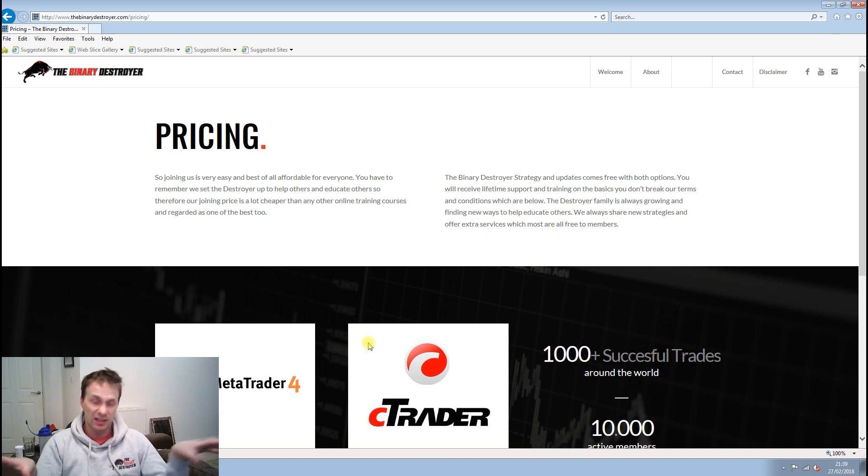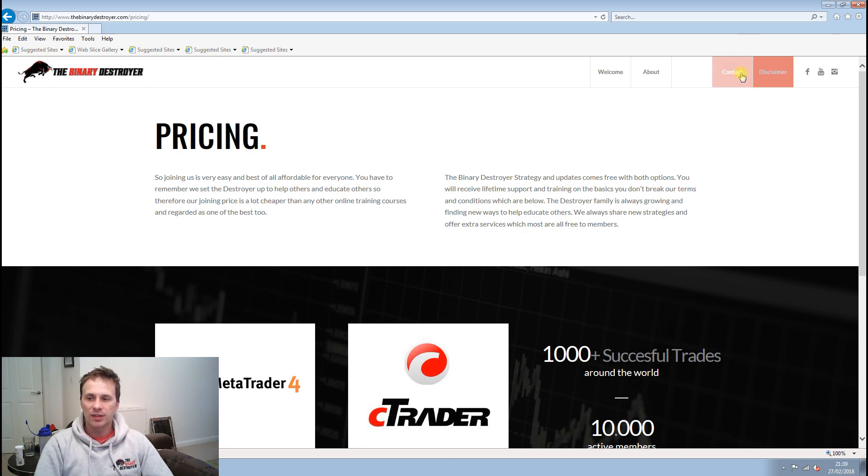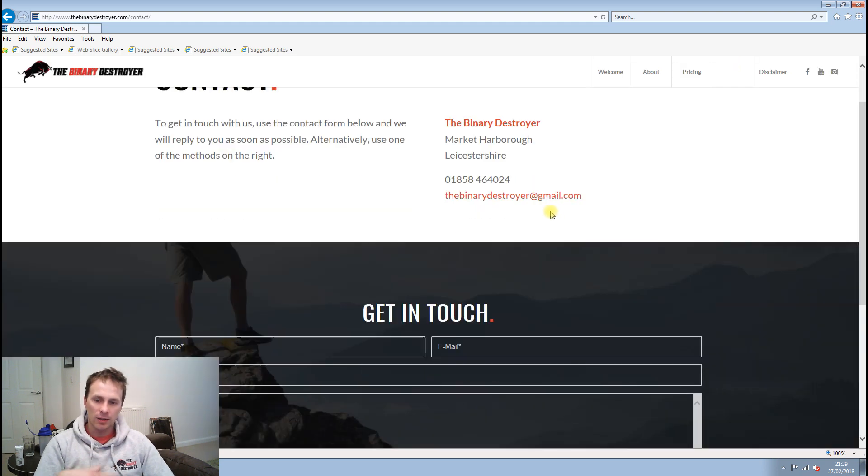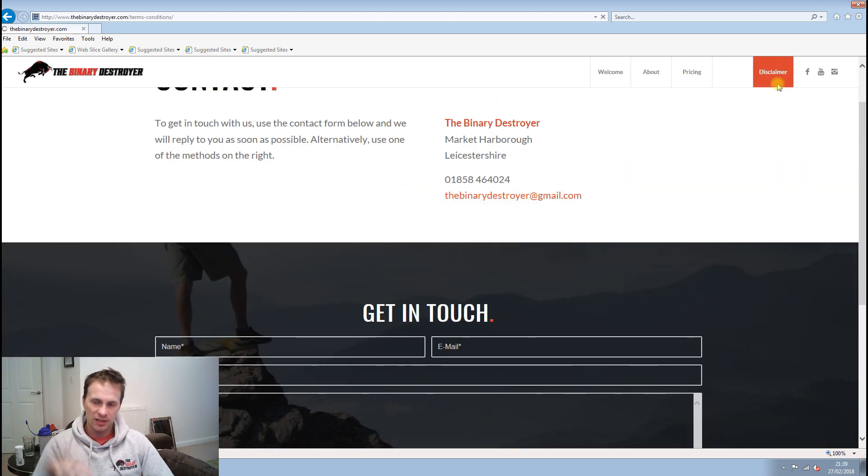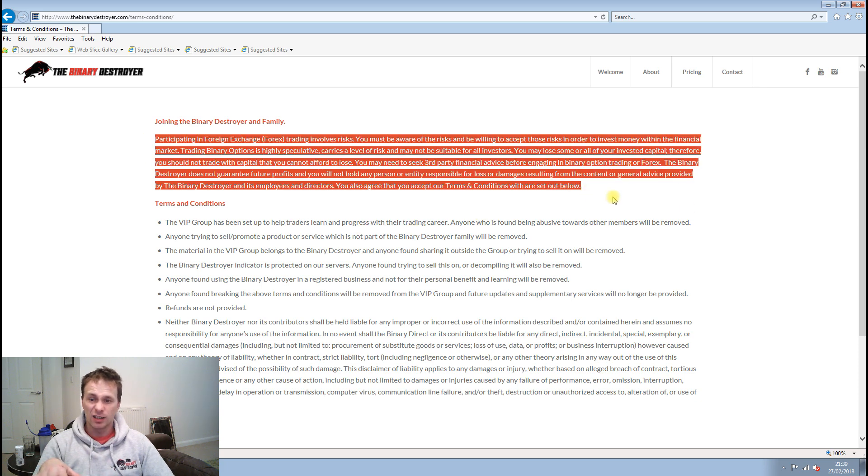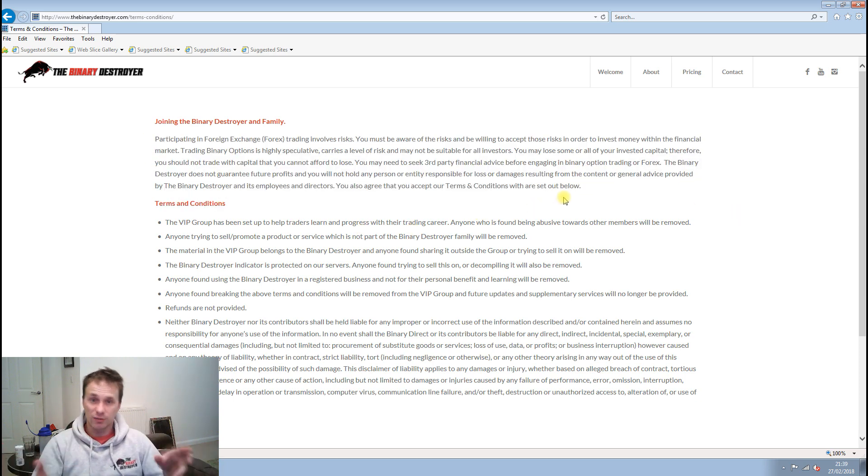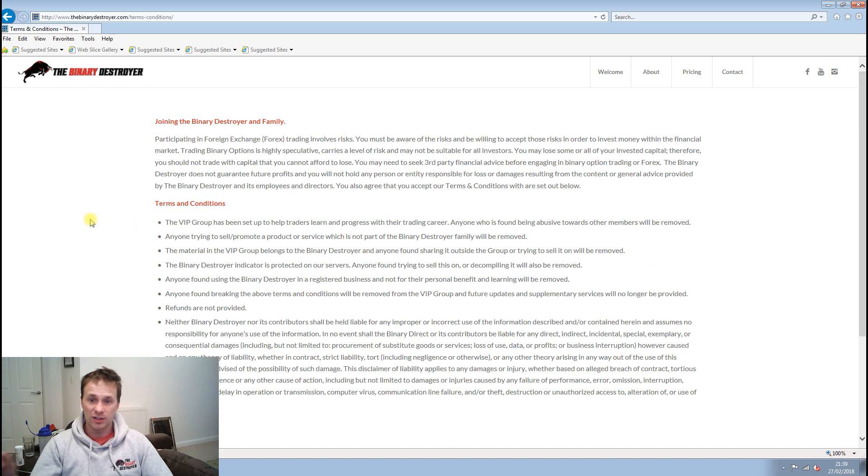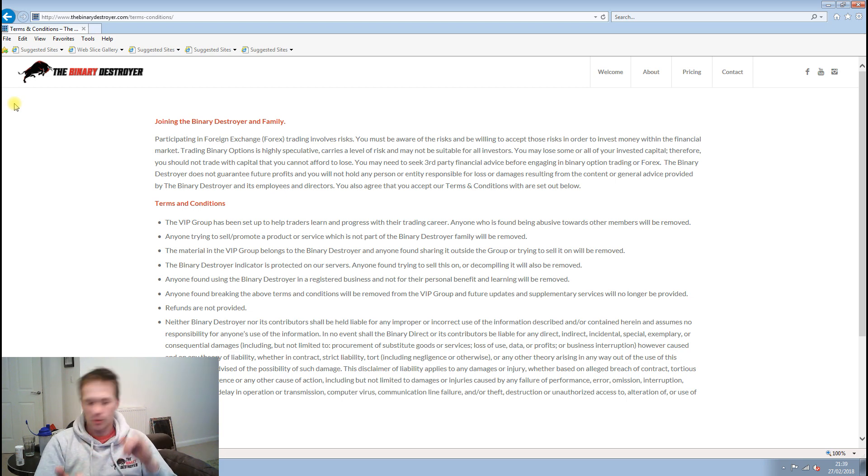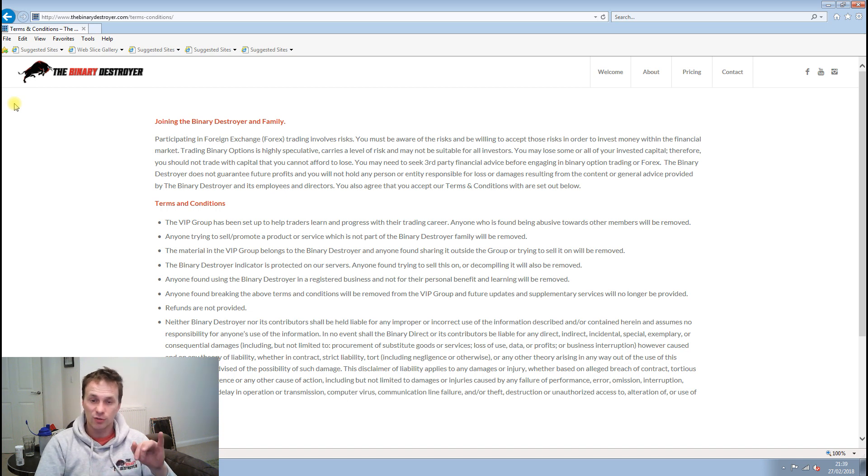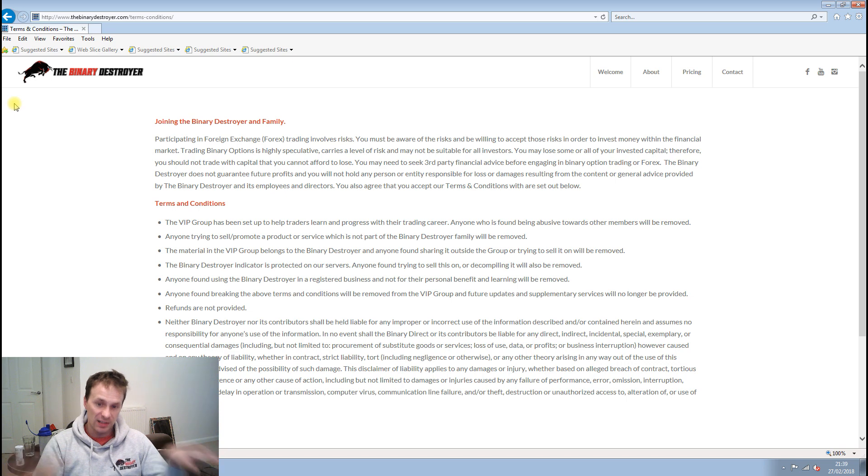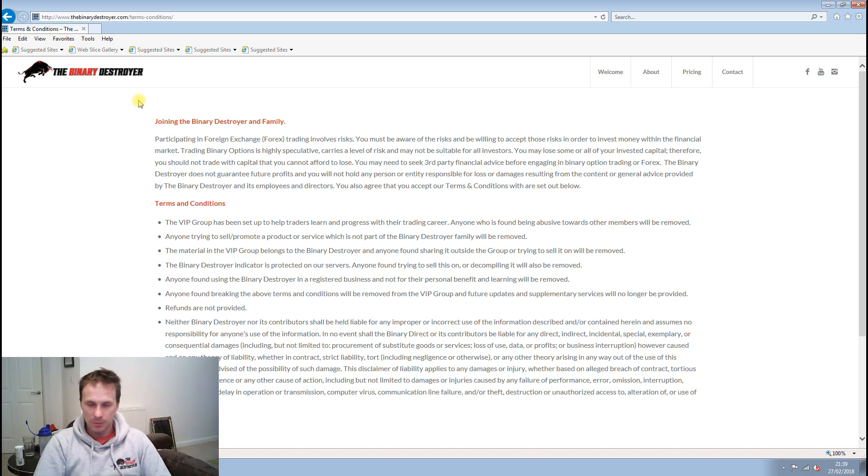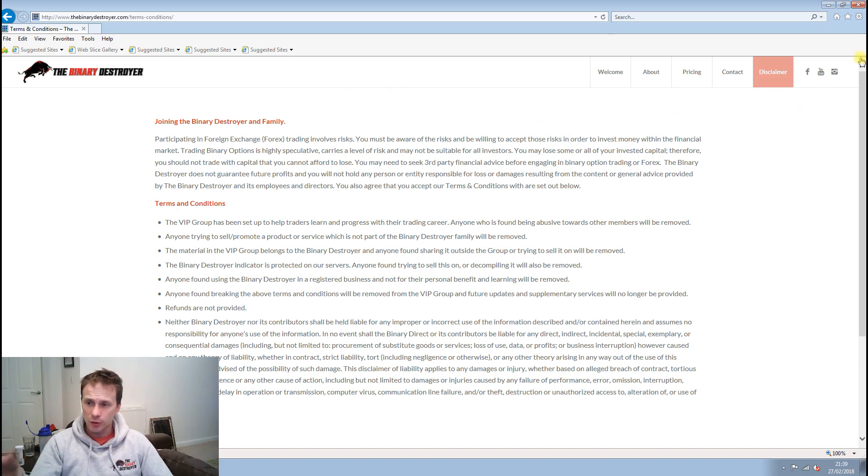You receive both support, training, and updates with both options. Whichever one you choose, they're both exactly the same. Then we have our contact page just to get in touch, and obviously our disclaimer, which basically says you guys understand the risk when it comes to trading. And then we have our terms and conditions, which basically means don't bully people in the VIP group, don't try and scam us, don't try and steal anything, don't try and copy the Binary Destroyer because you would just get instantly removed. Keep it simple really.